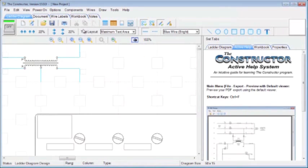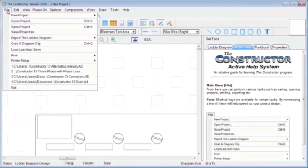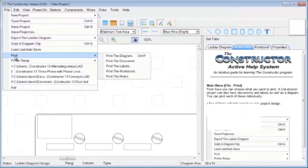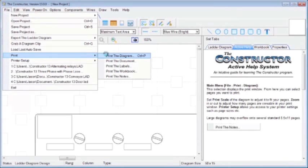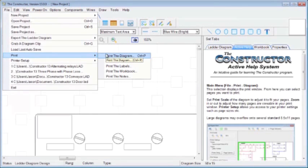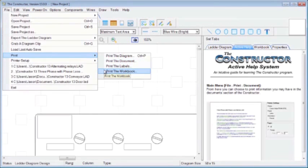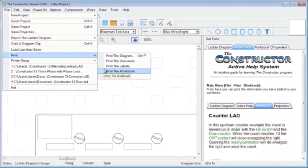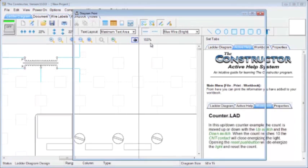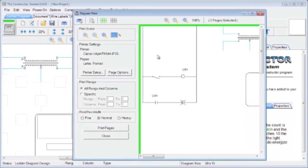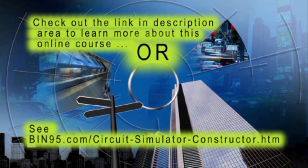And then back under File, and then Print, we can choose to print the diagram, or even the documents in the workbook section that we had up there. If we print the diagram, if it's multiple pages, you'll have multiple pages being displayed here.